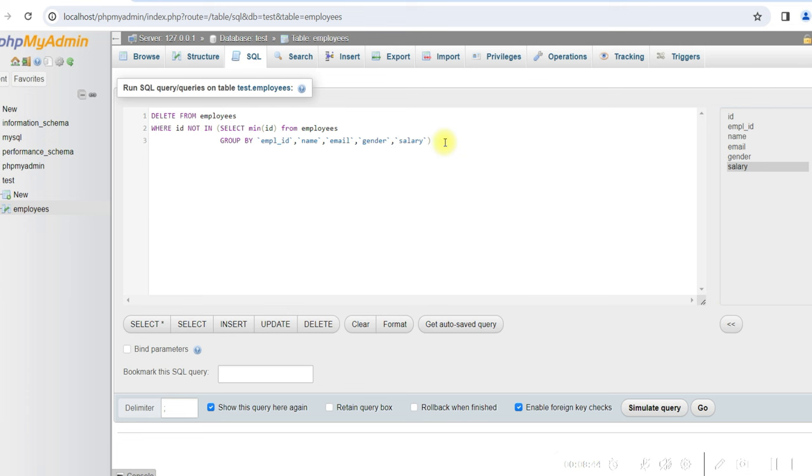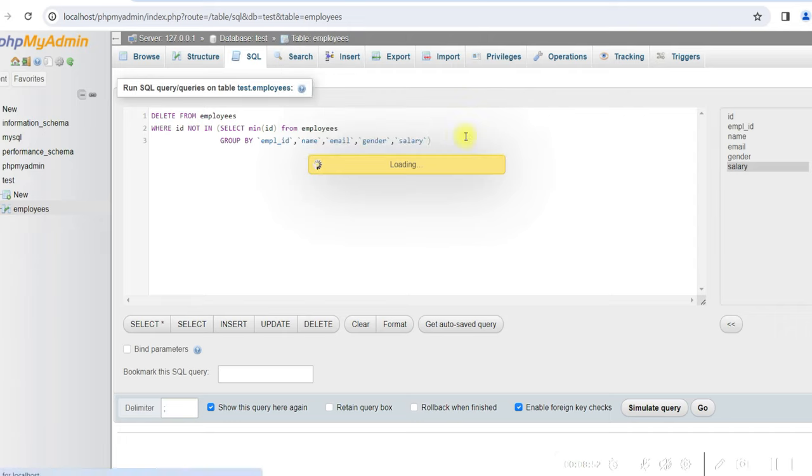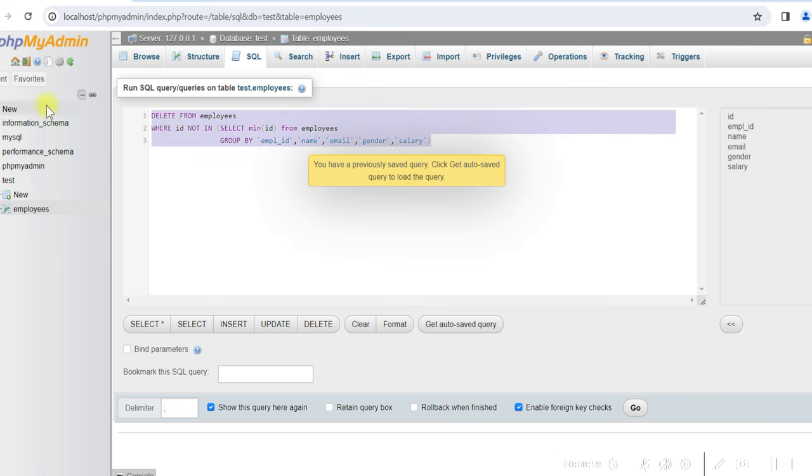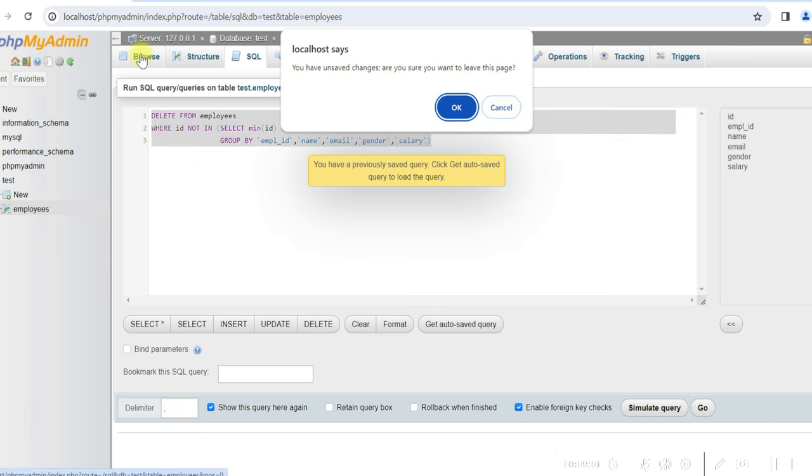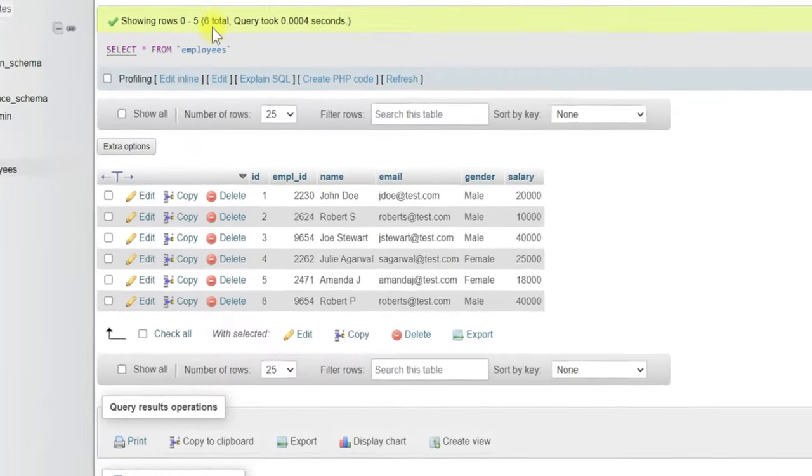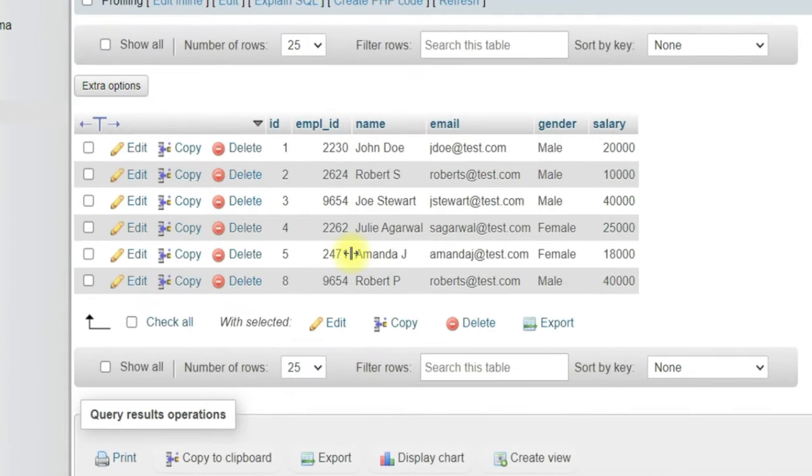So if we run it, three rows deleted, which means duplicates have been deleted. Browse. Now we have six rows. There were nine rows, so three rows have been deleted. So we don't have duplicates here now.